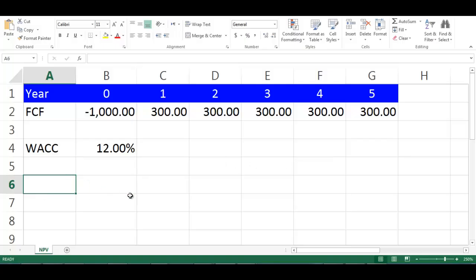In this video, we will explain how to calculate NPV, which stands for net present value in Excel.